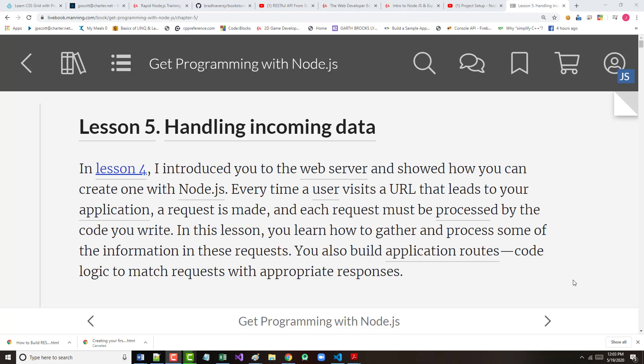All right, hello once again. This is Jeff Scott of Rankin Technical College, and as part of the AWD 1111 class for the fall 2020 semester at Rankin, I've been doing a series of video presentations based on the textbook we're using for that class. The textbook being Get Programming with Node.js by Jonathan Wexler, a Manning publication.